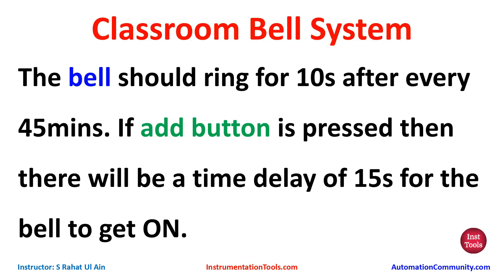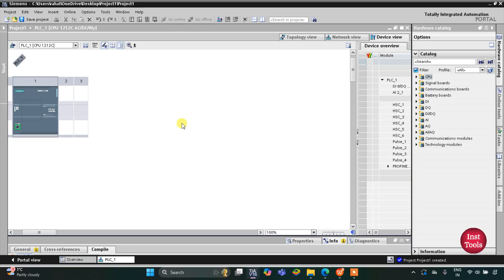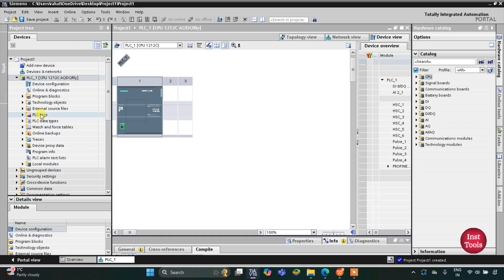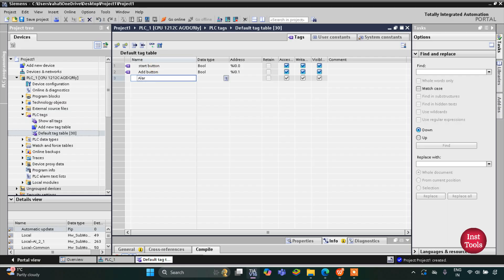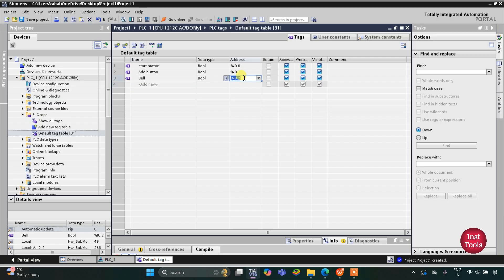We will use normally open contacts, normally closed contacts, memory bits, and timers like TP and TON. This is the interface of TIA Portal version 16. First I will go to PLC Tags, then the default tag table. Here we need to add our inputs and outputs: the first input is start button, the second input is add button, and then we have one output that is bell, with address Q0.0.